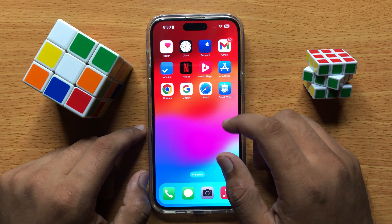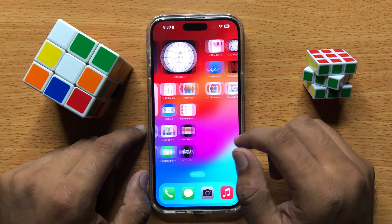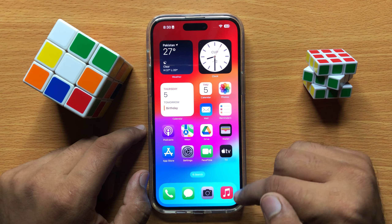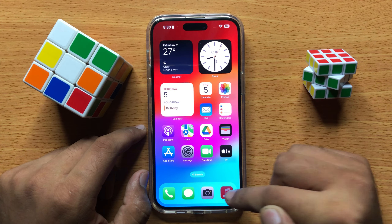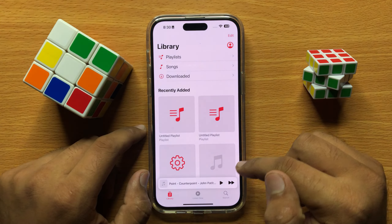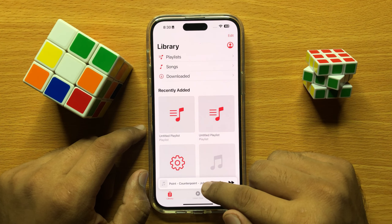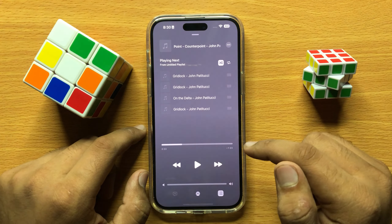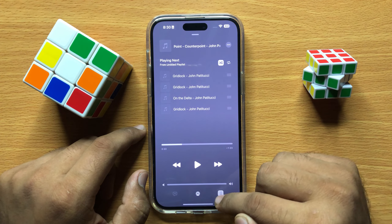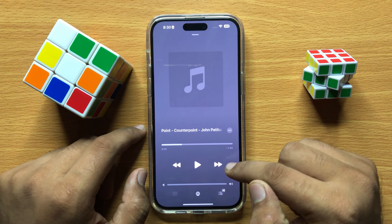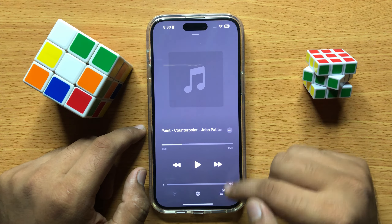Hello everyone, in this video I will show you how you can stop music shuffle in iPhone 15 Pro Max. Before starting the video, don't forget to subscribe to the channel and also press the bell icon.